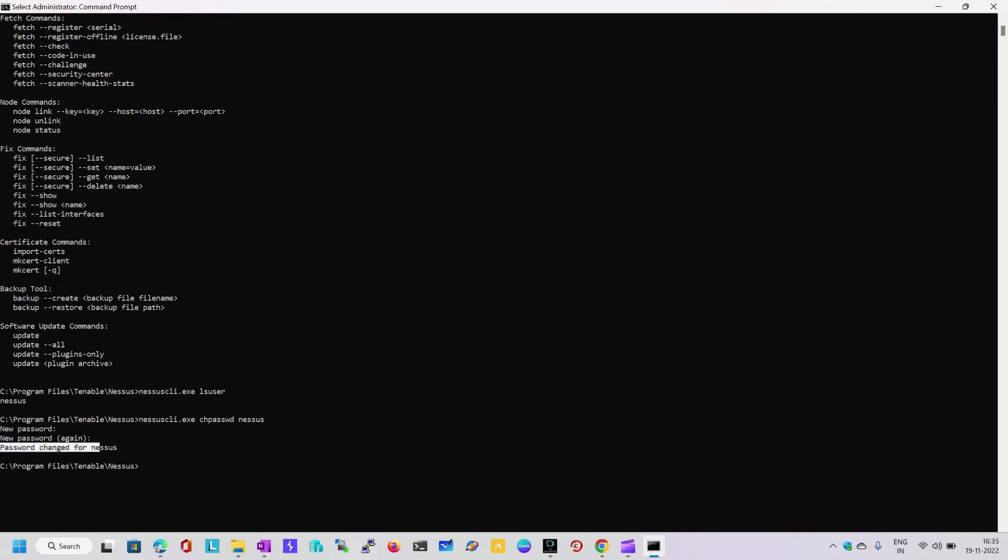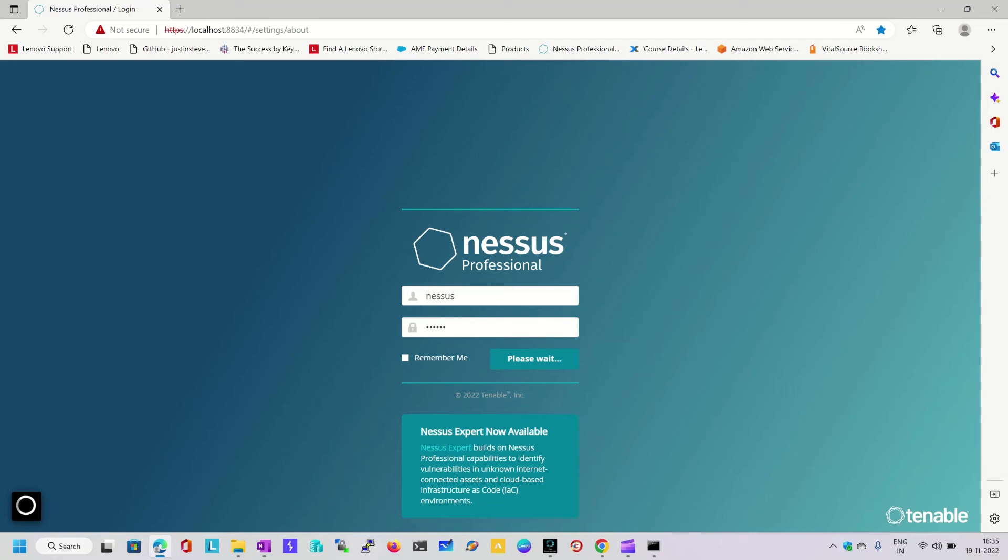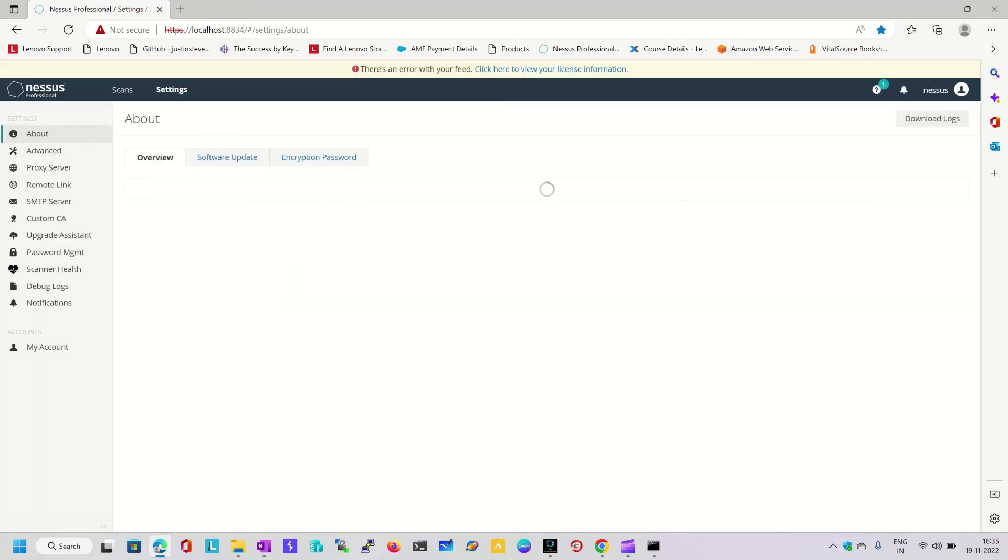So now I know the user ID is Nessus and the password for Nessus. Now I am going to type the user ID Nessus and the password that I have just set. It will take some time to get into the system. Here we go, we are logged into the system.